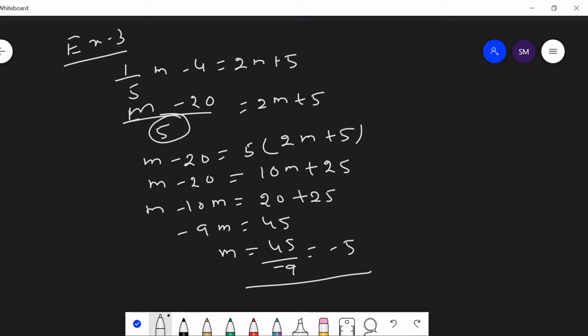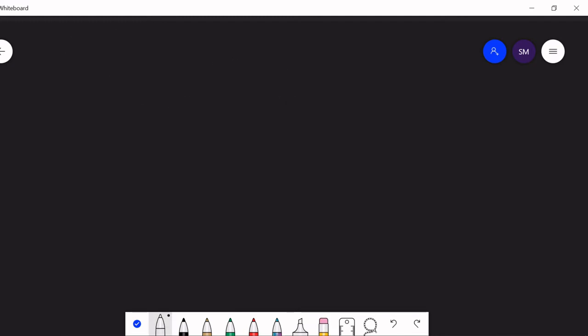This method is called the transposing method. When you shift a term from LHS to RHS, the sign changes. When a term is in the numerator in LHS and goes to RHS, it goes to the denominator. Follow my class regularly, watch the video to the end, and ask me your doubts. I am ever ready to clear all your queries.